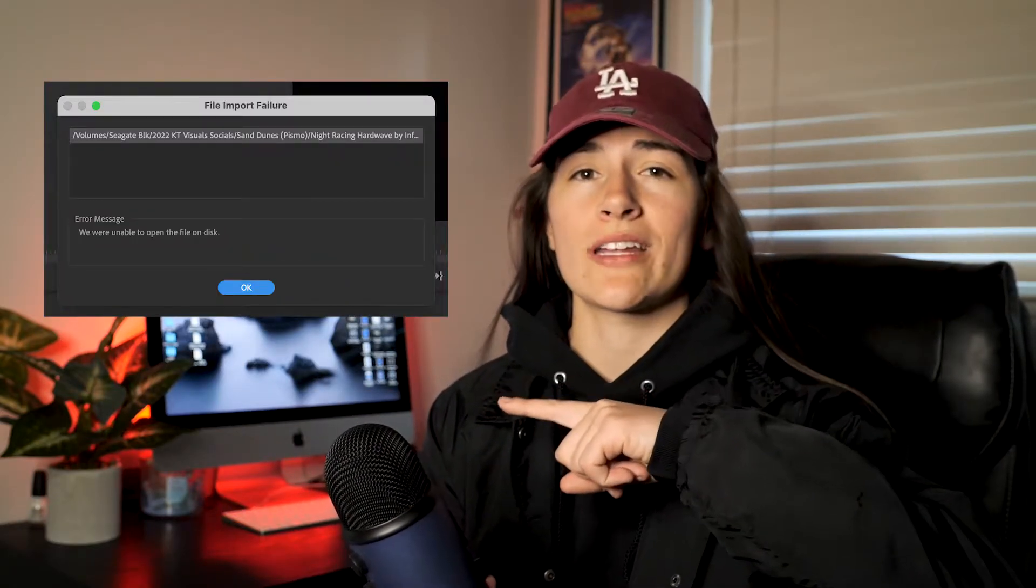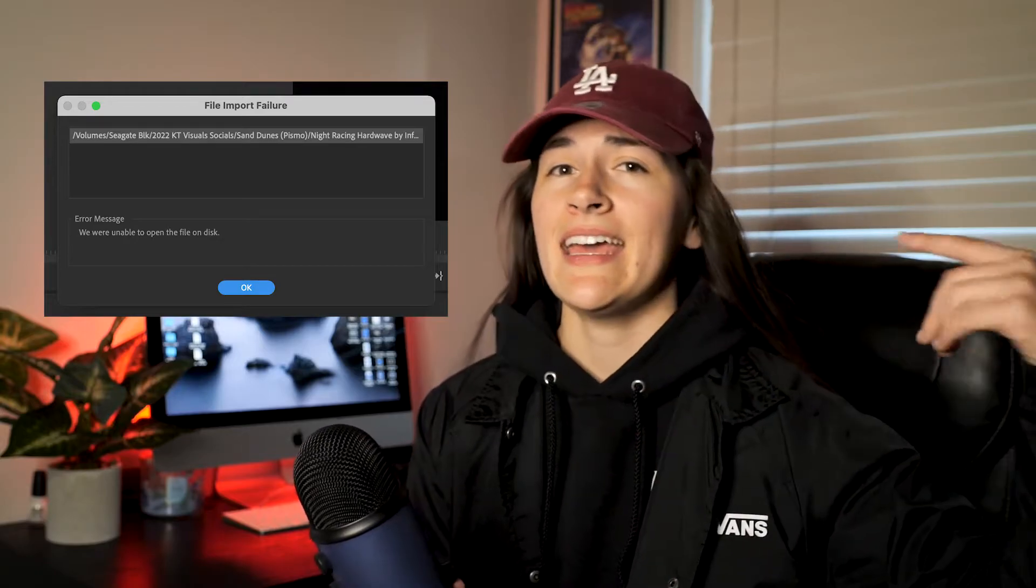What's going on, it's Katie here with KT Visuals. Today I'm going to show you how to fix this super annoying warning that pops up and says that you can't import your MP3 to Premiere. You can, you just have to switch it to a .wav. I don't know why this is just my temporary fix right now.